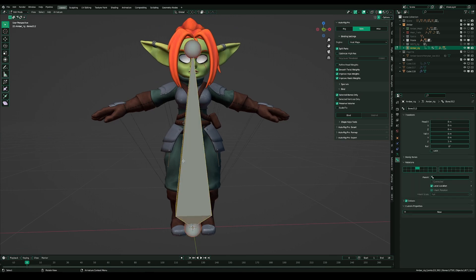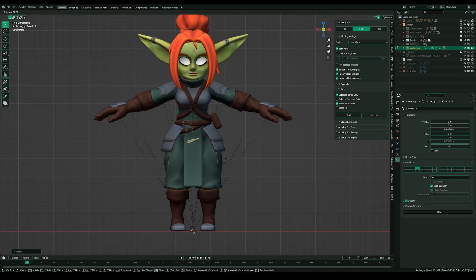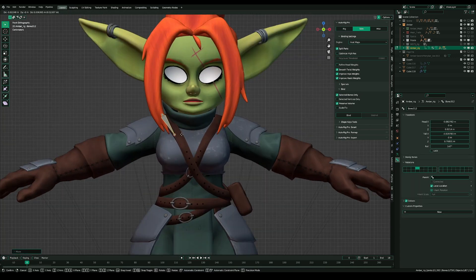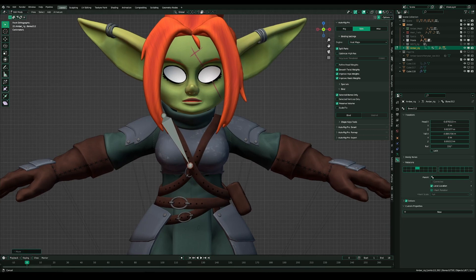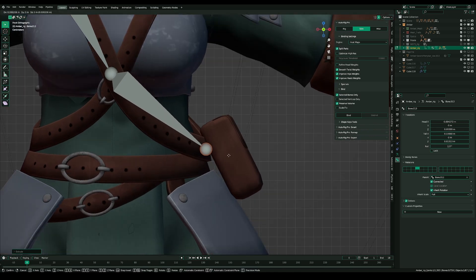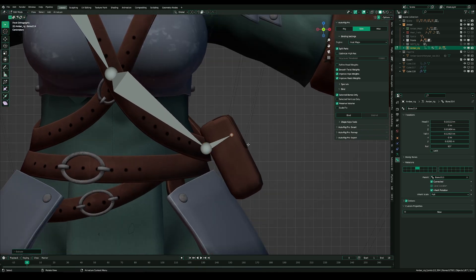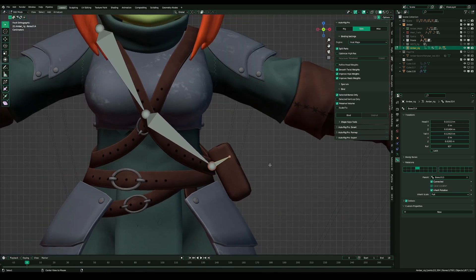First I add a bone and place it from the shoulder of the character to the middle of the strap. Extrude another bone to the back and for the back I also extrude another bone.